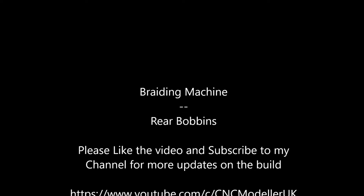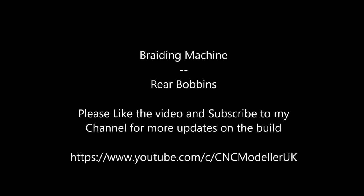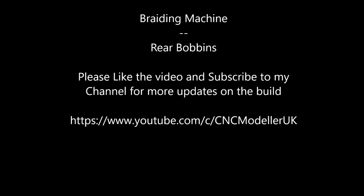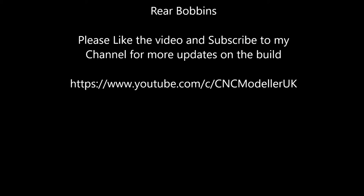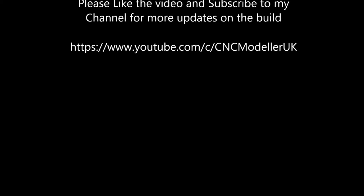Welcome to CNC Modeller. This is the next episode in the Braiding Machine Series. Please like the video and subscribe to the channel if you want to know more.